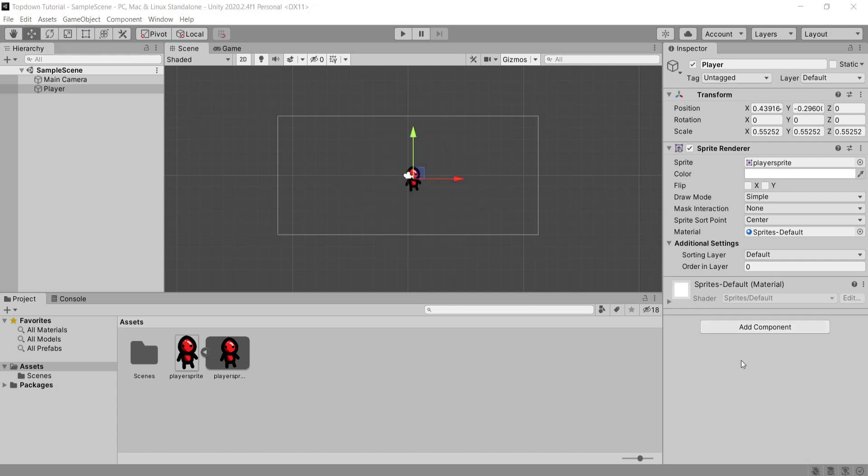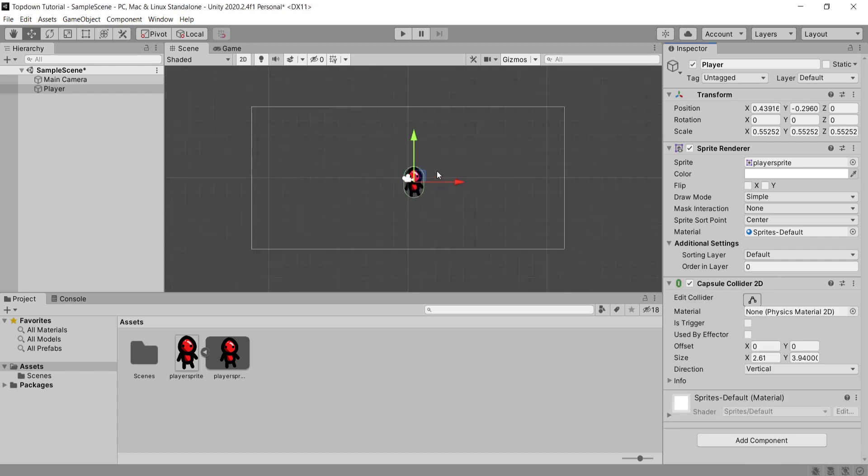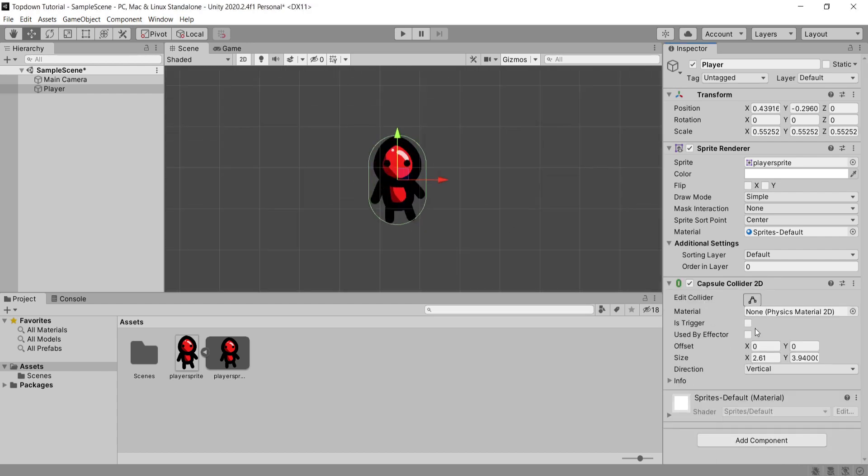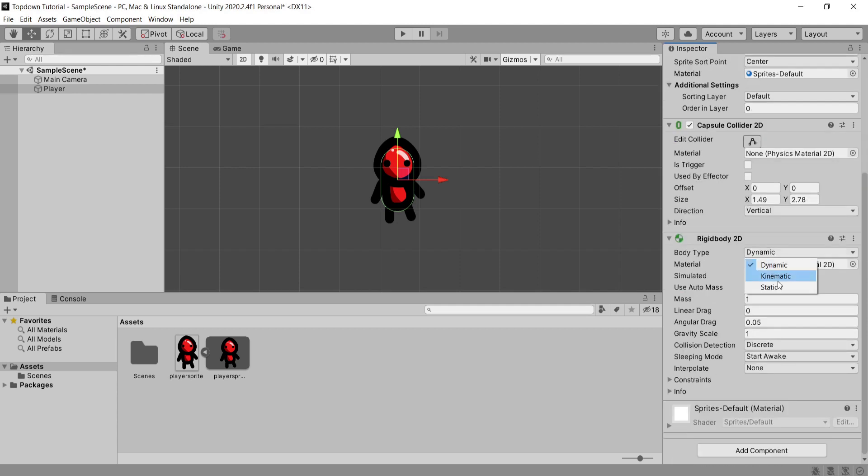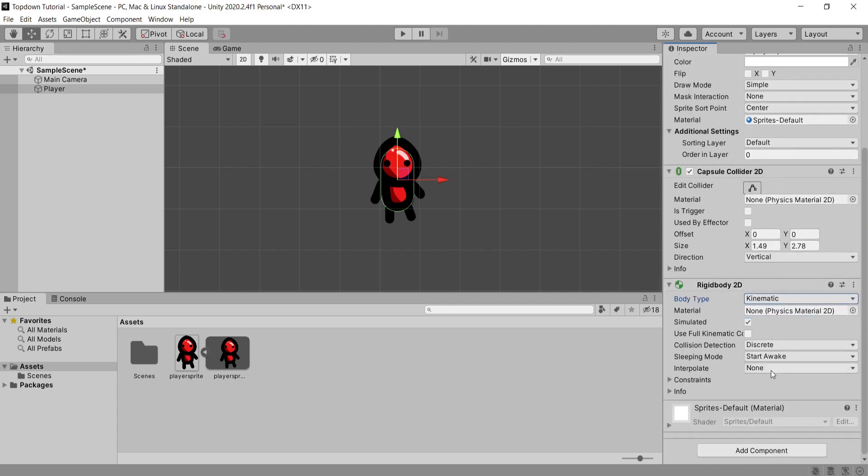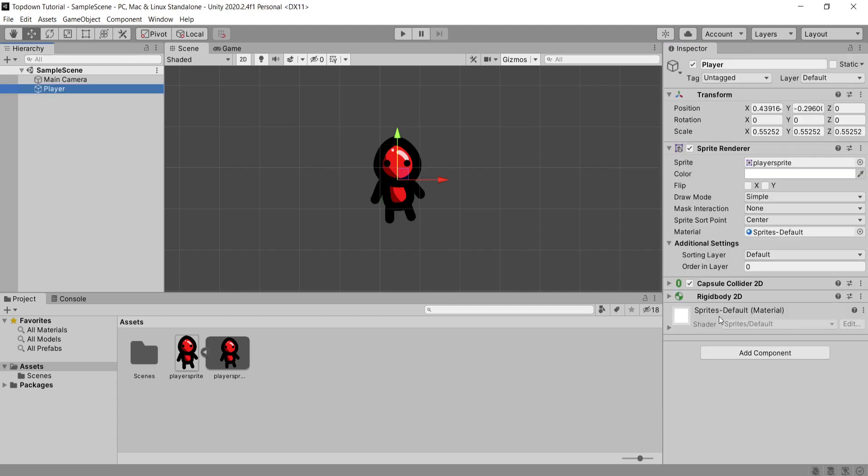So first of all I'm going to add a 2D capsule collider component. You can add whatever collider fits to your sprite. I'll adjust this to fit the sprite how I like it and then I'm going to add a 2D rigidbody. Make sure to change the body type from dynamic to kinematic and set the constraints to freeze rotation on the z-axis.